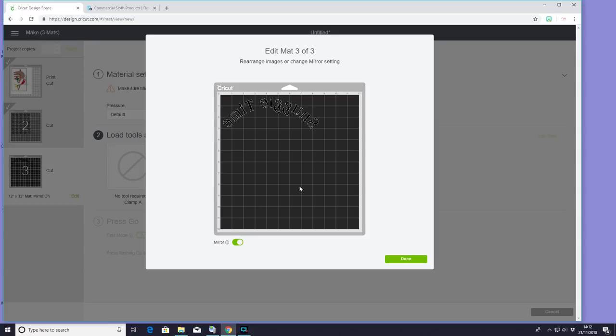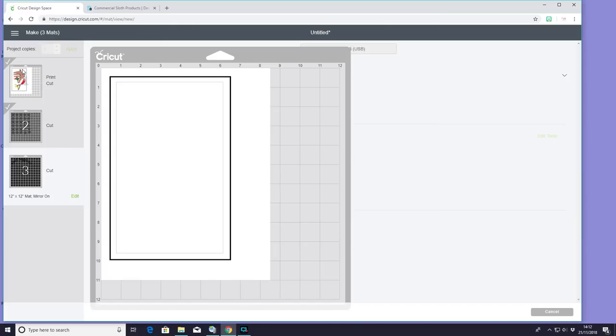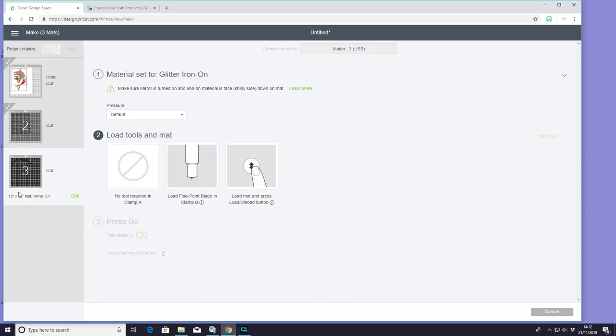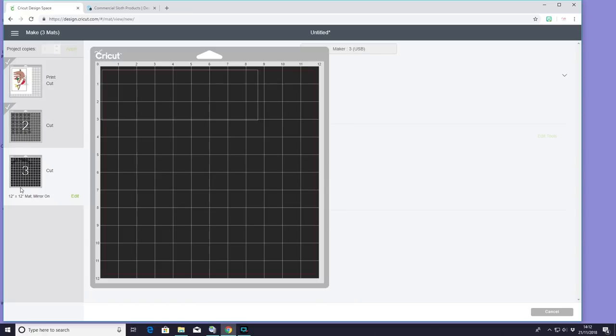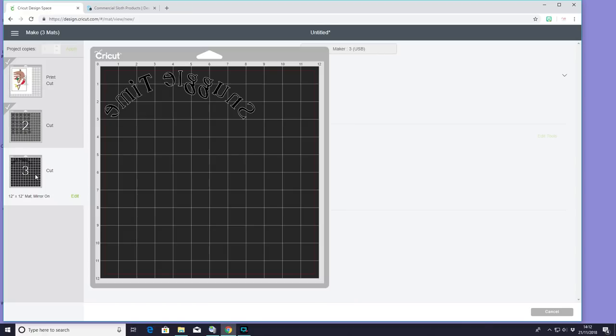but certainly with the text, you want to make sure if you're using the iron-on that we are mirroring. I think because I'm using iron-on dark today, and you don't need to mirror that, I've just got my head in a spin, and I've forgotten to mirror my text. But I remembered in time, so all is good.